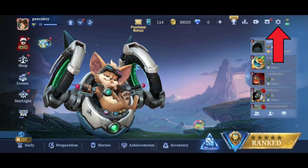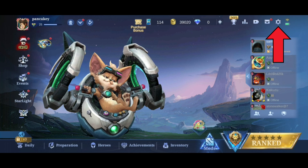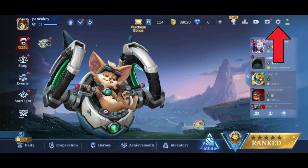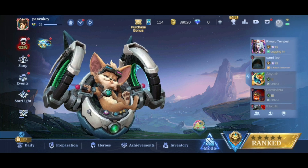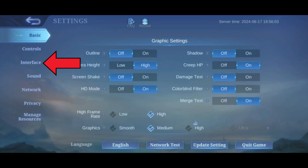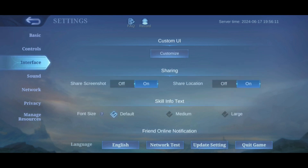First, tap on the settings icon in the top right corner of your screen. Now select Interface from the left side of your screen. Below Sharing, you can see Share Location.